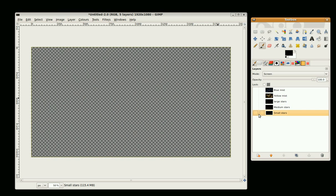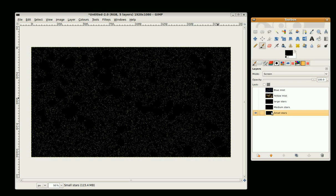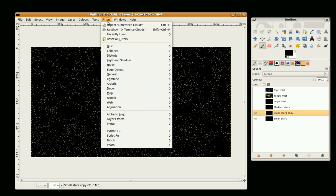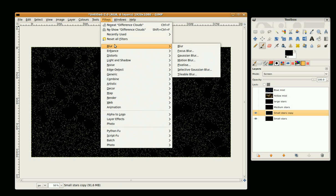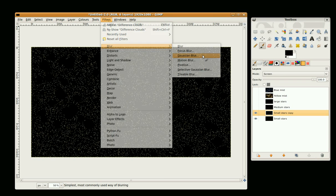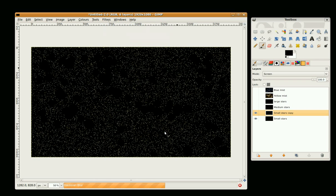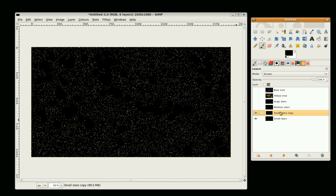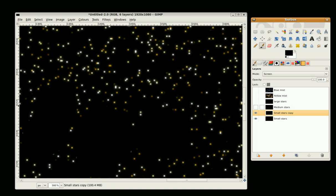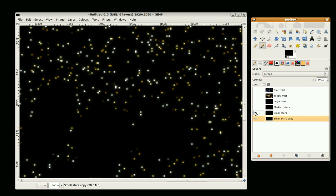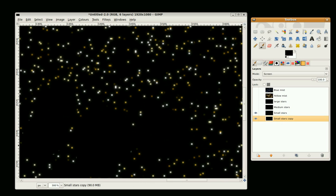We're just going to put some a bit of mist on the stars, so just duplicate the layer and go to Filters, Blur, Gaussian Blur. Insert about six and go okay. Just drop that blurred layer, zoom in so you can see the difference, just below. There's not too much difference, just to give it a little bit of glow.